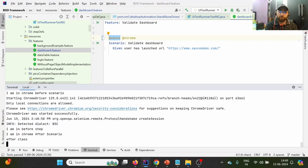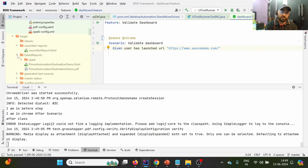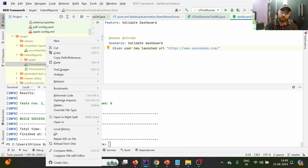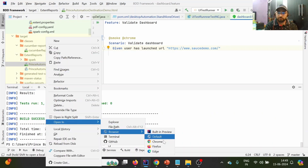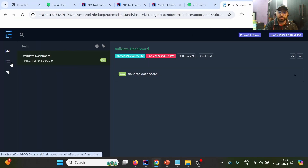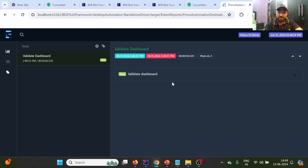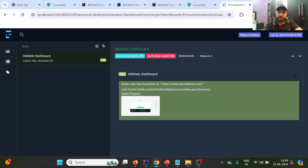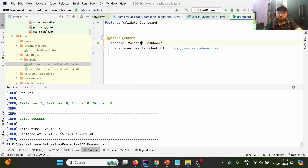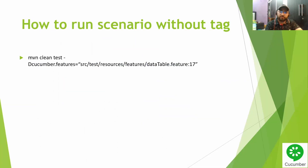It should point to the dashboard feature and within that execute the smoke tag. During execution, it simply launches the source demo app — it doesn't log in because the test case doesn't require it. Let me show the Extent report — the test case name is 'Validate Dashboard' and the step is 'Given user has launched the URL'.